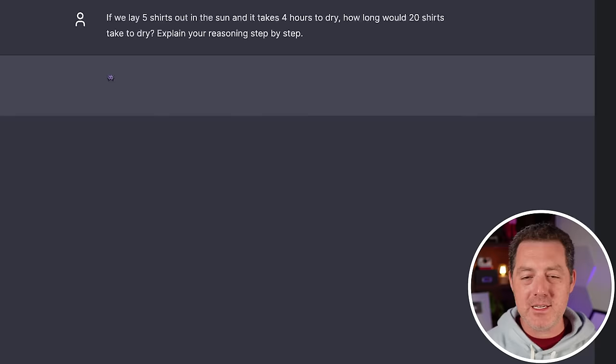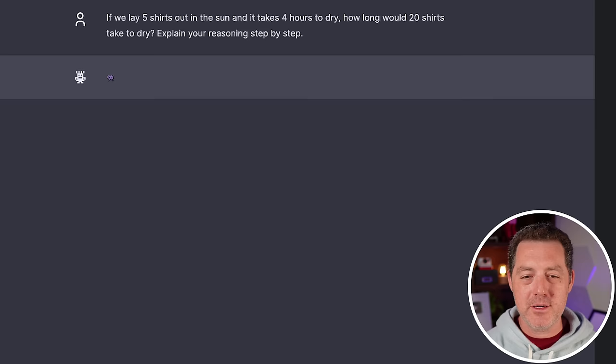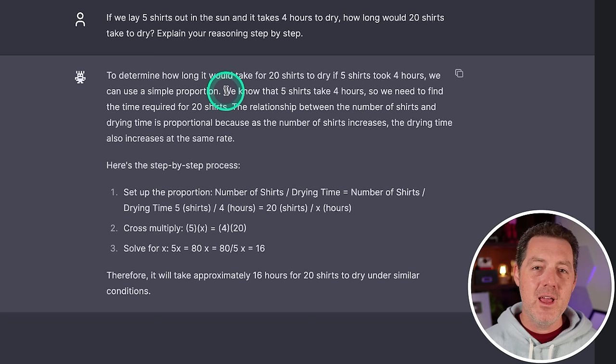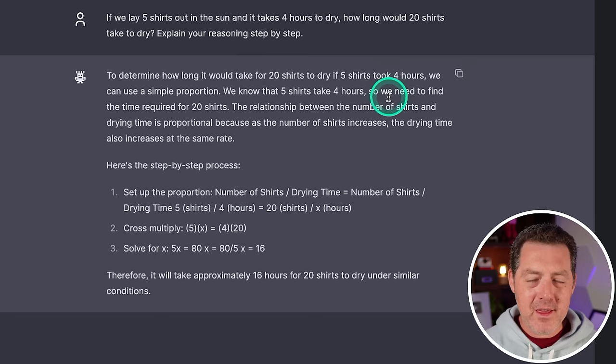Next logic and reasoning. If we lay five shirts out in the sun, it takes four hours to dry. How long would 20 shirts take to dry? Explain your reasoning step-by-step. So to determine how long it would take 20 shirts to dry if five shirts took four hours, we can use simple proportion. So it is assuming that we can only dry in batches, which is fine.